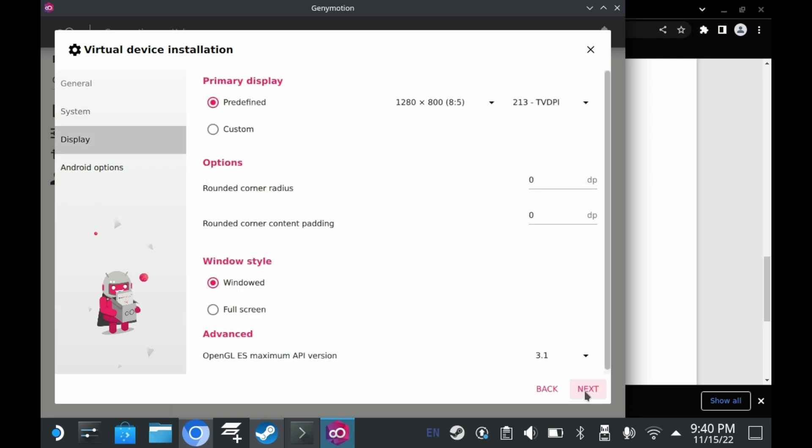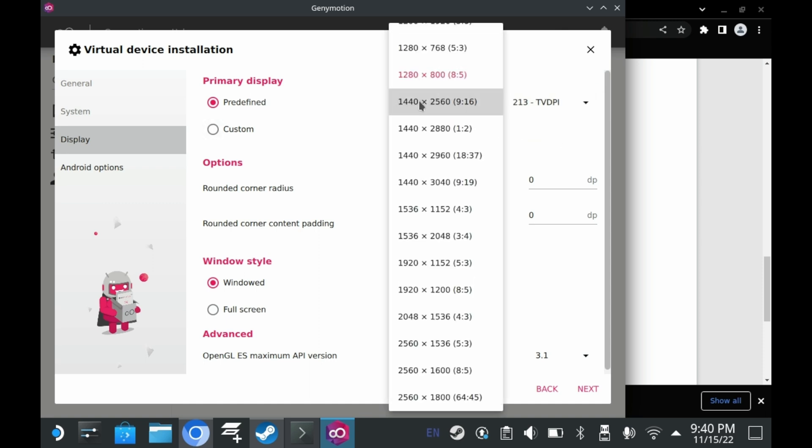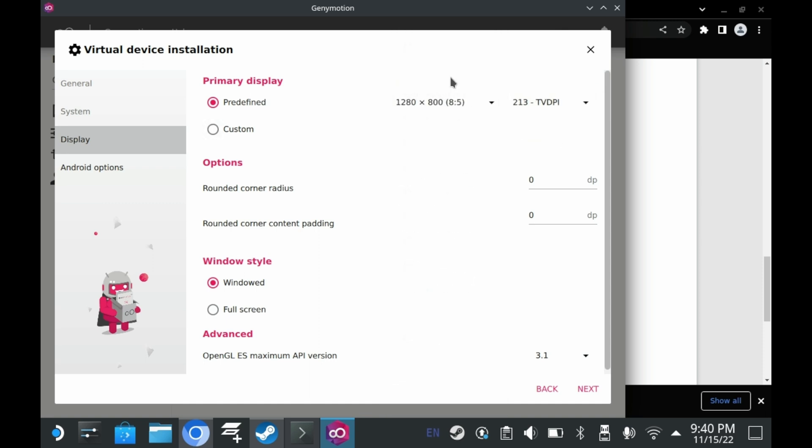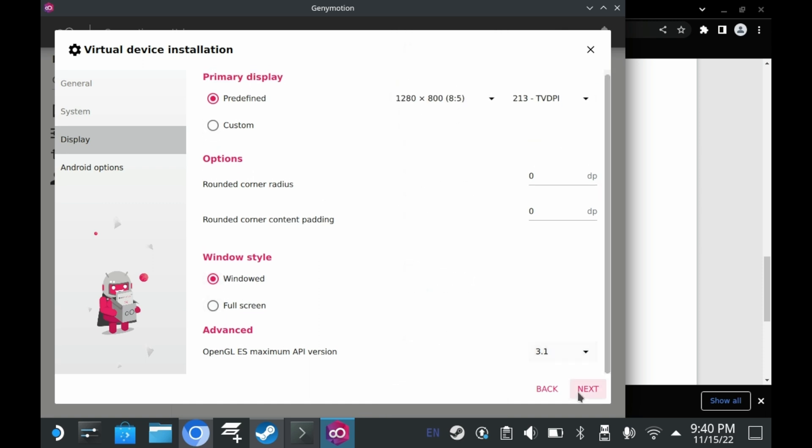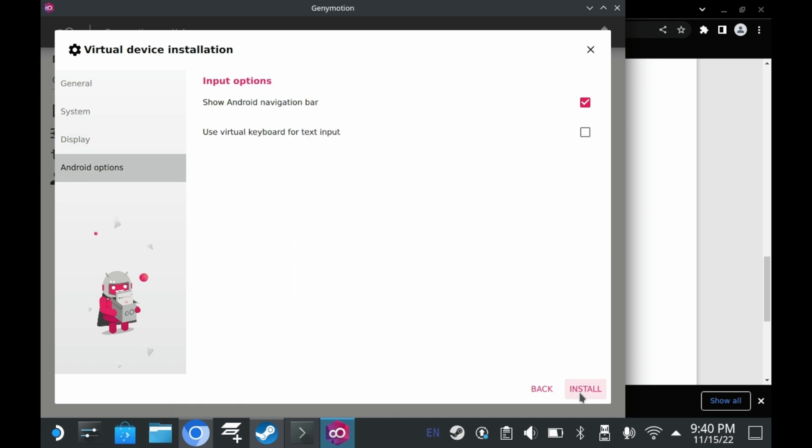In the next screen, you'll want to make sure the resolution is 1280x800. You'll then want to have the Windows style be windowed. But just for right now, we can make it full screen later. Click on Next. And then use Virtual Keyboard for text input. Let it do its thing.